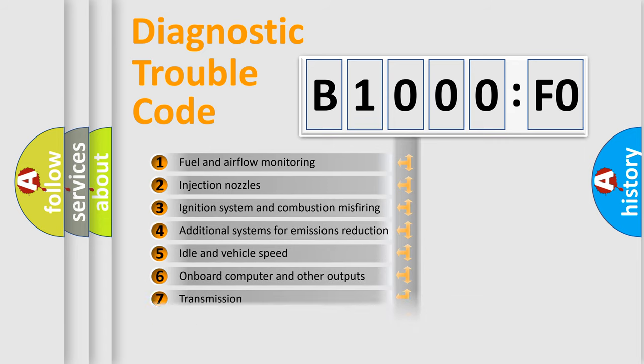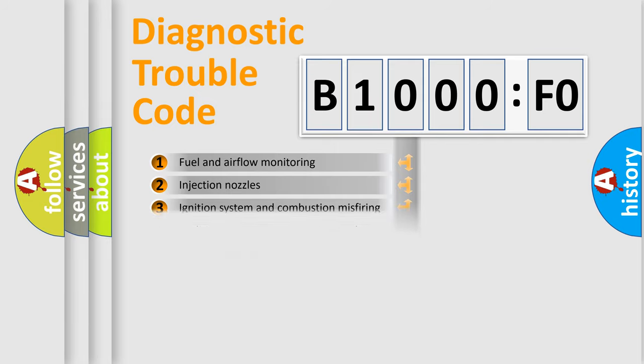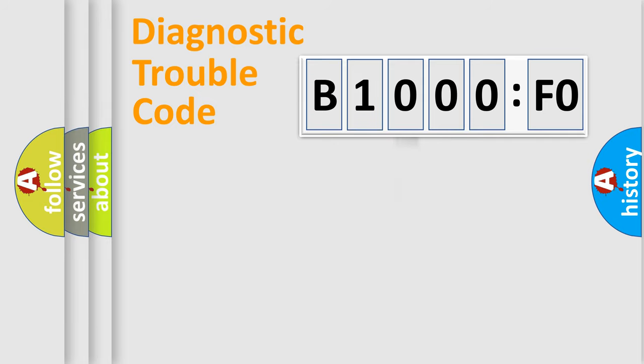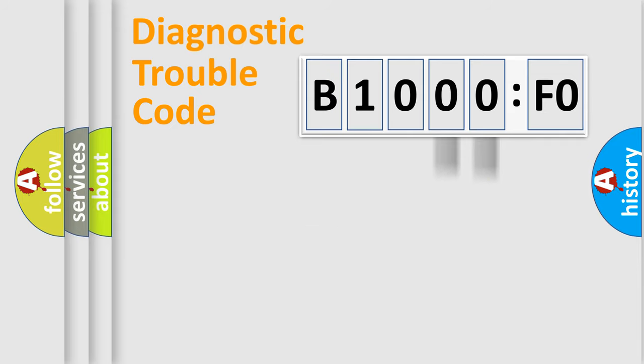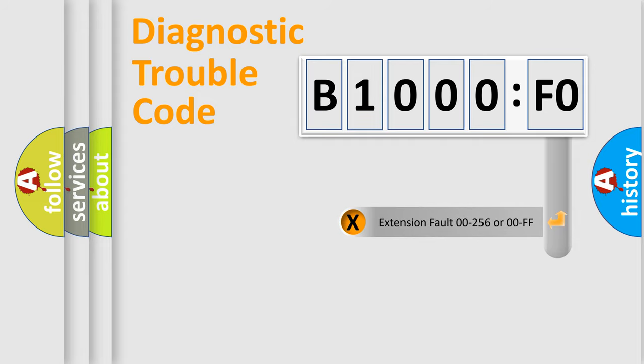The distribution shown is valid only for the standardized DTC code. Only the last two characters define the specific fault of the group. The add-on to the error code serves to specify the status in more detail.